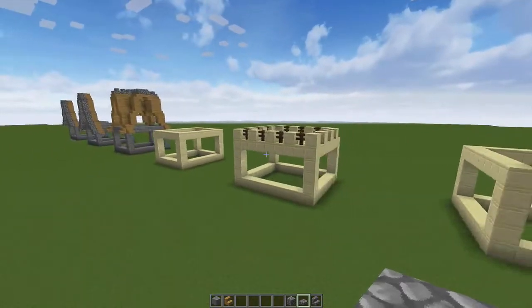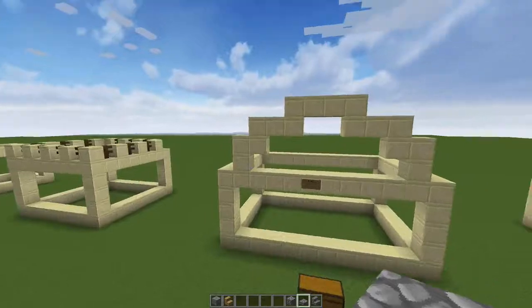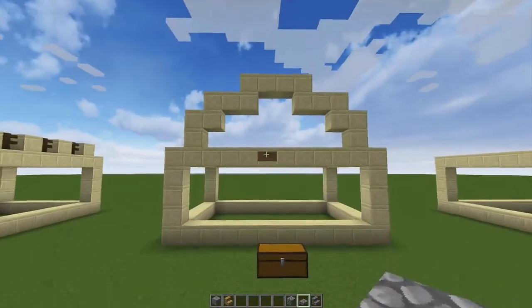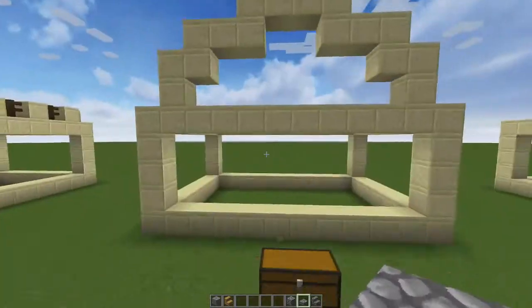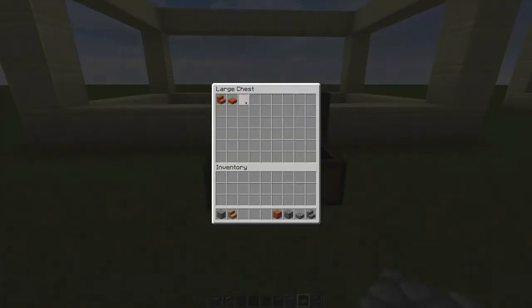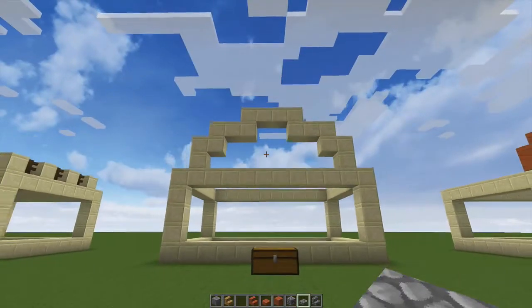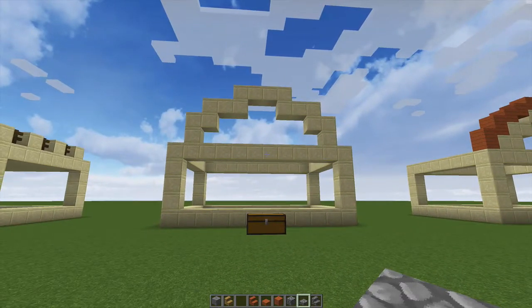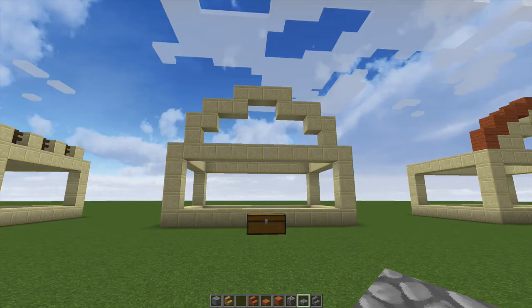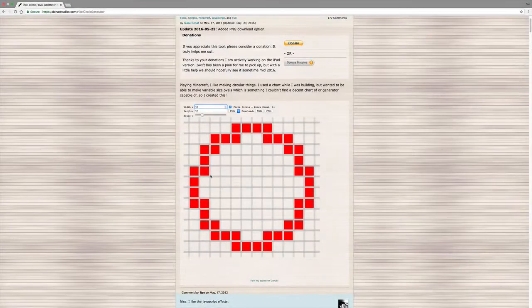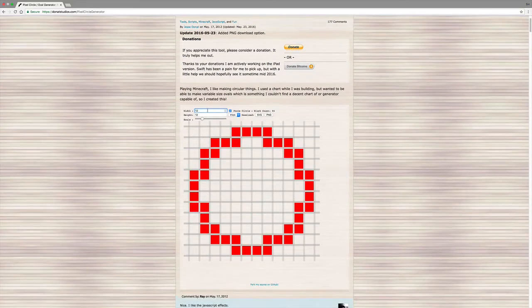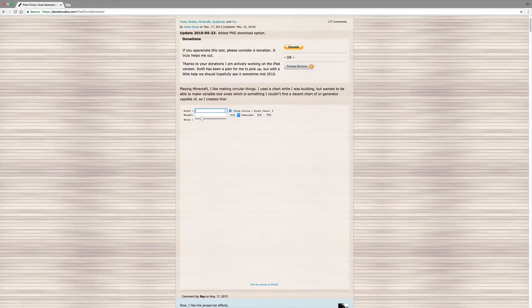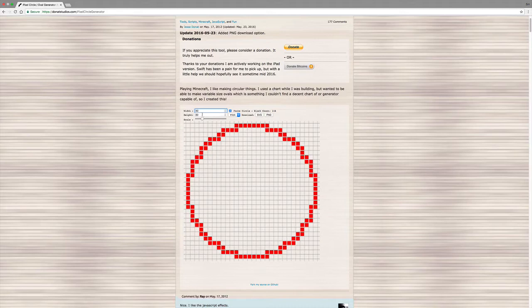On to dome-shaped, half-circular roofs. This is an even build, so that works with this. For an arched roof I go onto a website called Donut Studios — I'll put it on screen. At donutstudios.com there's a circle generator, absolutely brilliant and incredibly easy to use. Let's say you wanted a circle with a width of 30 — it automatically does the height and block count and everything, giving you a really nice idea of what you need for any circle in Minecraft.